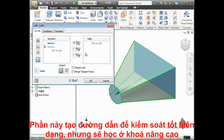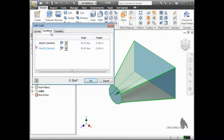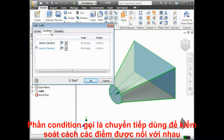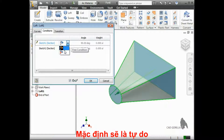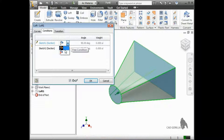Those will be covered in a more advanced course. For now, I'll switch over to the Conditions tab. On this tab, you can control how the profiles transition from one to another. The default setting is something called Free Condition, which just transitions one evenly to the other.